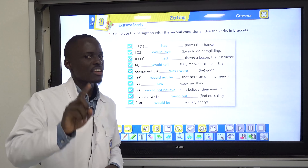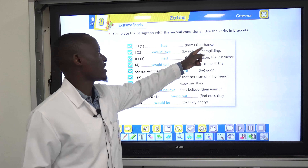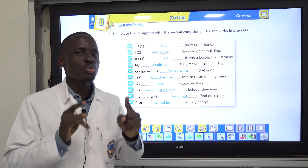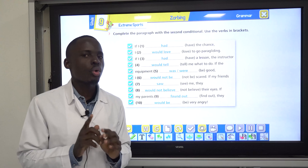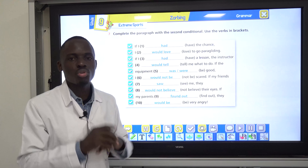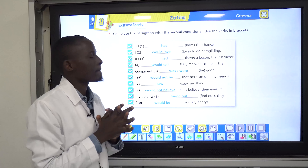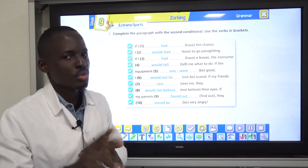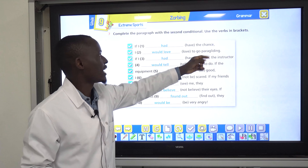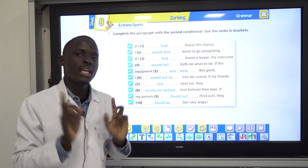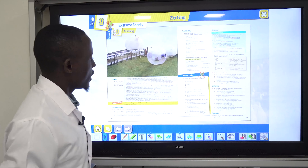Just one last example. Don't forget: if I had the chance, I would love to go paragliding starts with the if clause. If we start with the main clause instead, it becomes: I would love to go paragliding if I had the chance. In that case we don't use a comma — we just write the full sentence.